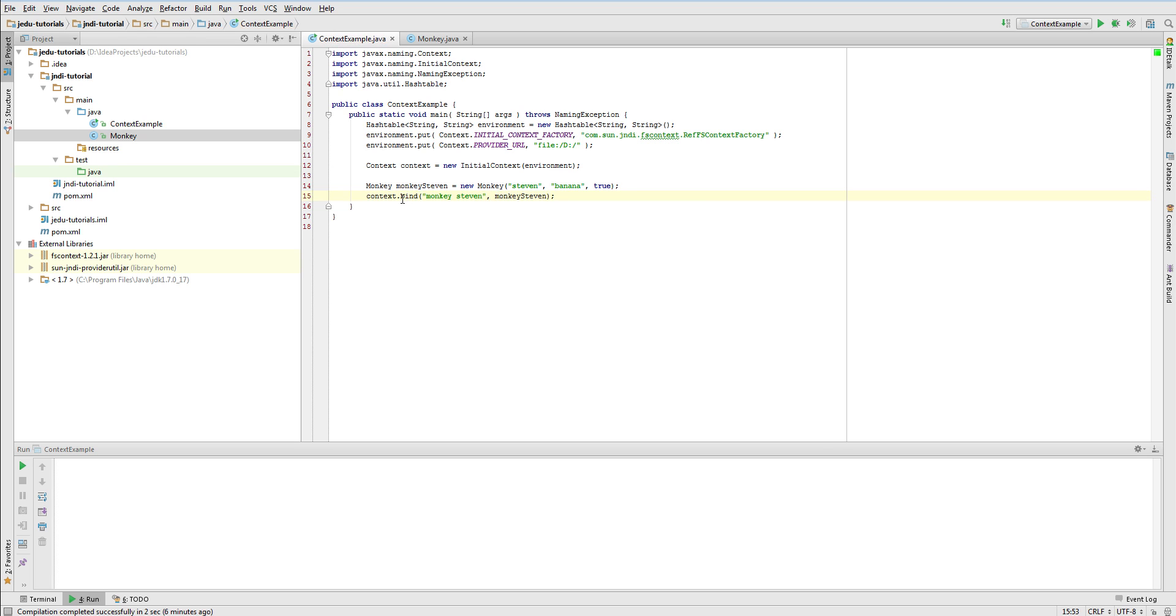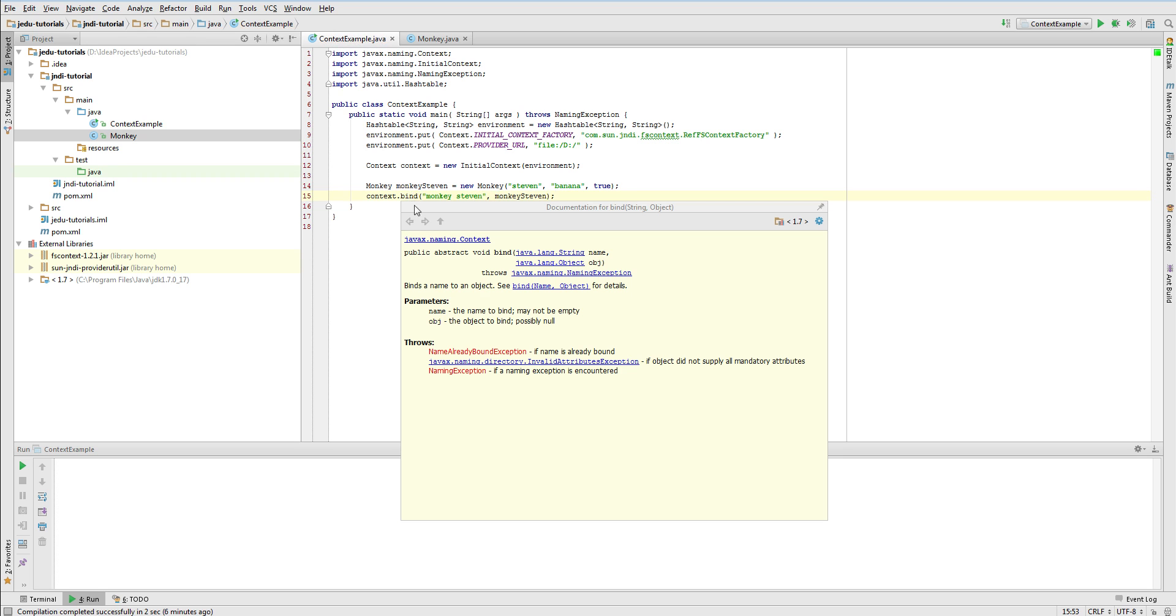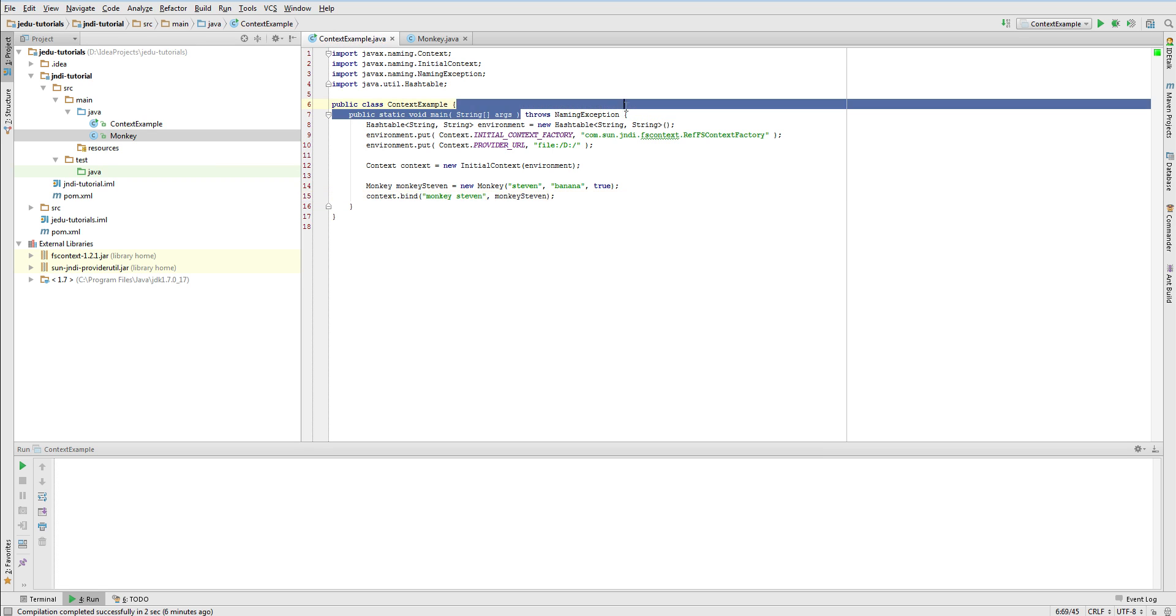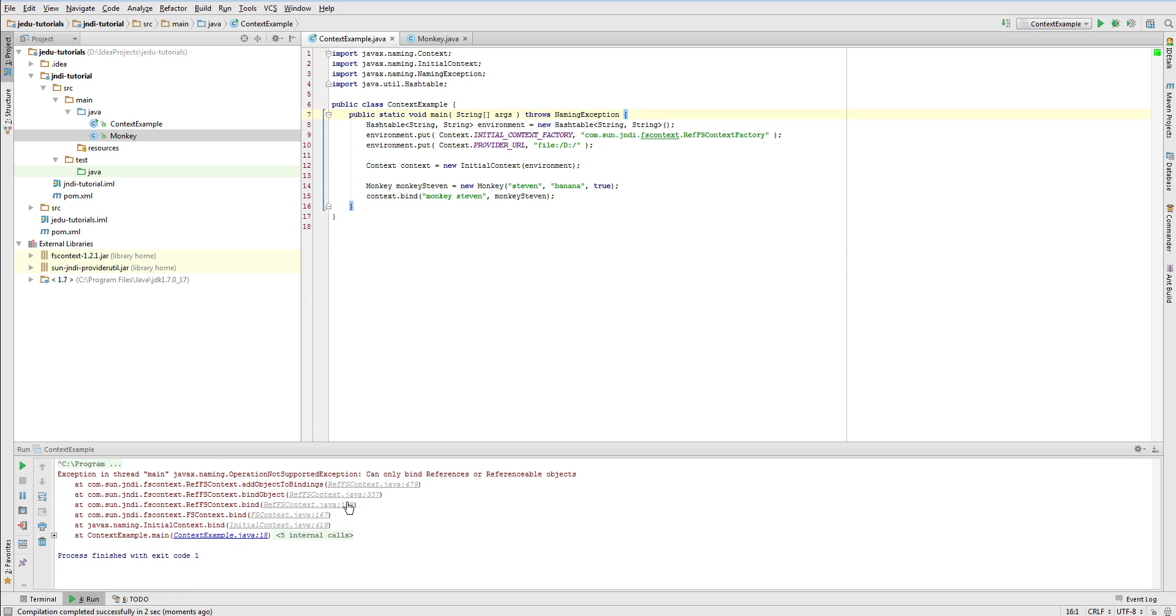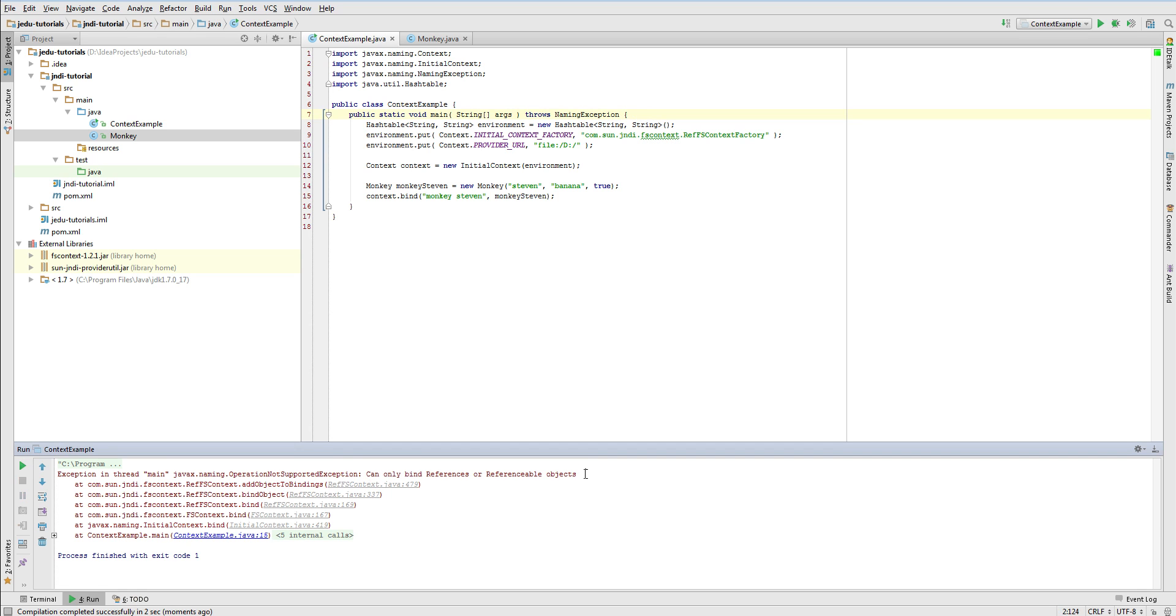Since bind method may throw an exception we need to do something about it. In those simple examples we won't handle any exceptions so let's redirect it to the JVM that will handle exception from main method and print it to the error output stream. Firing this example results in an exception. It is thrown by underlying service provider and says that we only may bind objects that are references or implement referenceable interface.